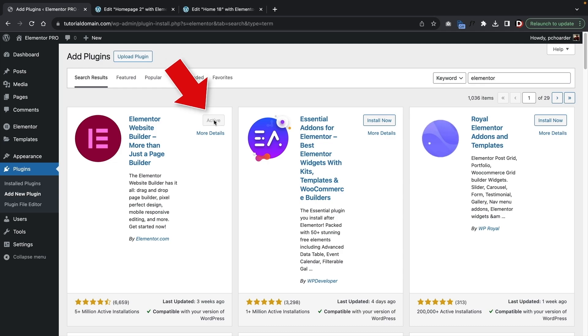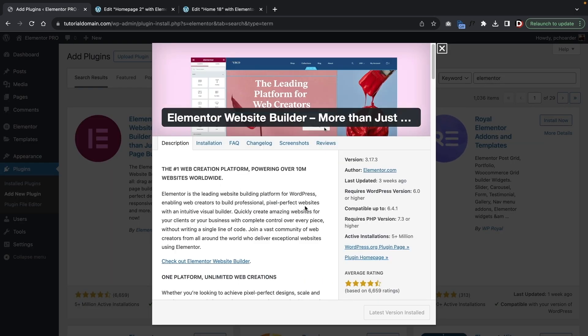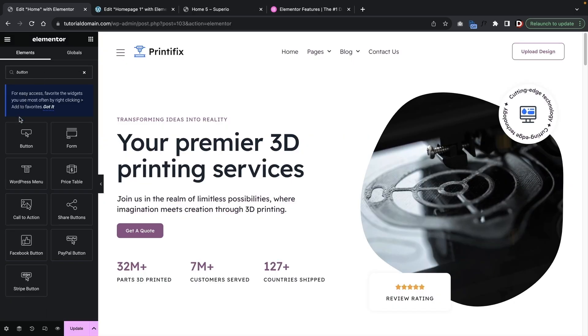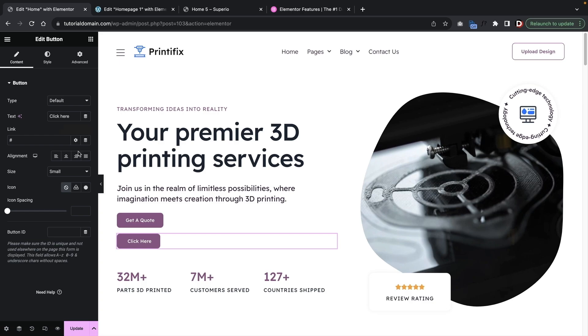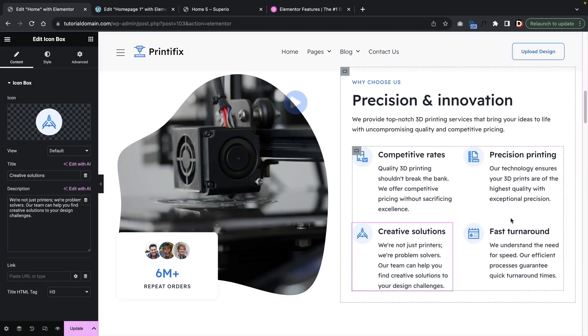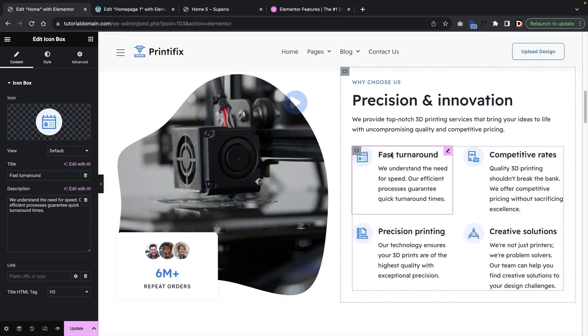If you guys have been using WordPress, you've probably at some point heard about Elementor. Elementor is a free drag-and-drop page builder for WordPress. You can download it in the backend of WordPress and start building your website with it right away. Elementor is arguably — and is considered — the number one most popular page builder for WordPress, with its drag-and-drop functionality and ease of use.